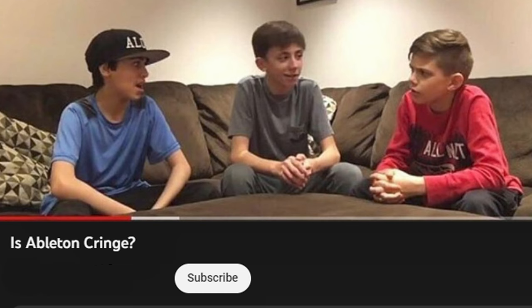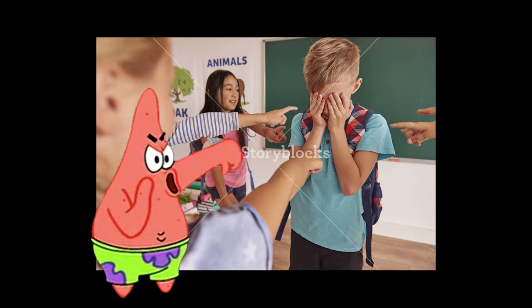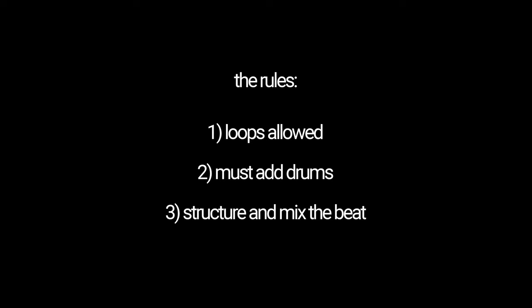The DAW wars have existed since the beginning of time. People online are always talking about FL being for babies, Ableton looking like an Excel sheet, and Logic being for losers without friends. But today I want to get to the bottom of it and figure out which DAW is actually the best. I downloaded the three most popular programs, I'm going to make a beat in each one. The rules are simple — I'm going to be using loops from friends, but I have to add drums and structure the whole thing.